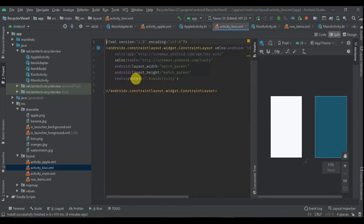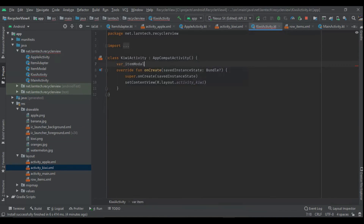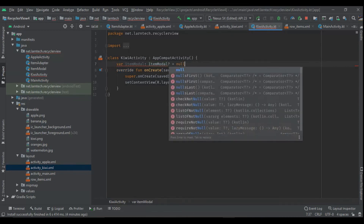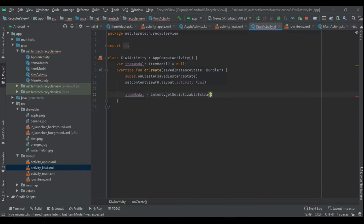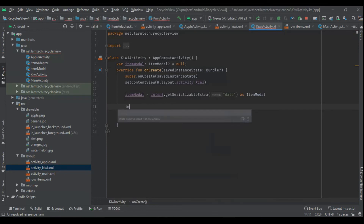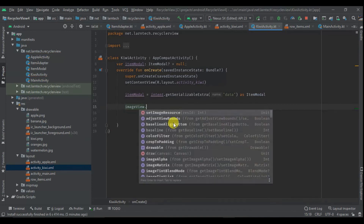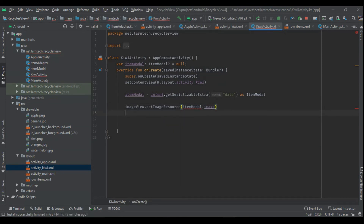I copy this logic and paste it into KiwiActivity. There I declare `val itemModel` and populate it with `intent.getSerializableExtra("data") as ItemModel`. I then set the ImageView from the Kiwi activity binding with `itemModel.image`, and set `tvName.text = itemModel.name`.